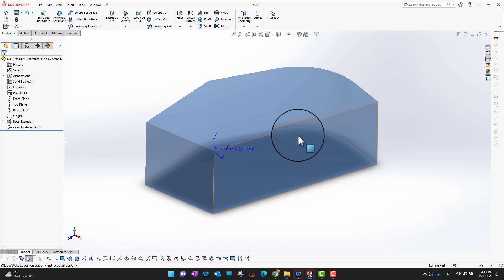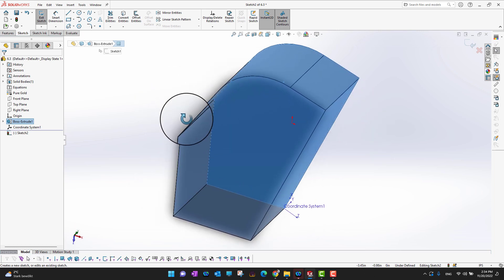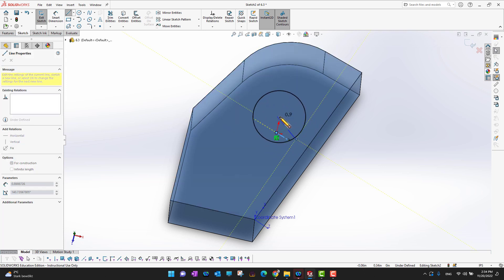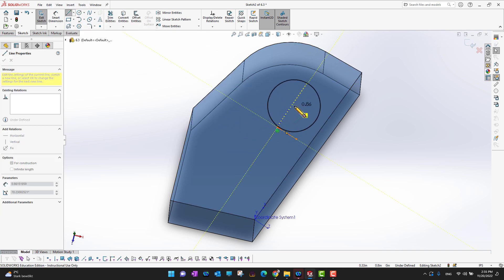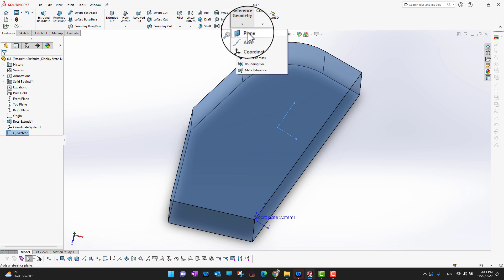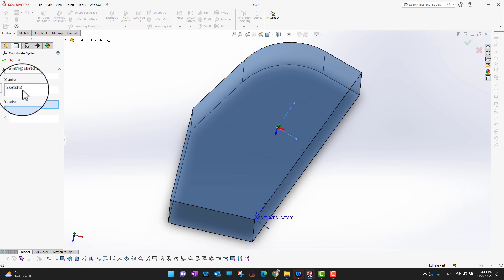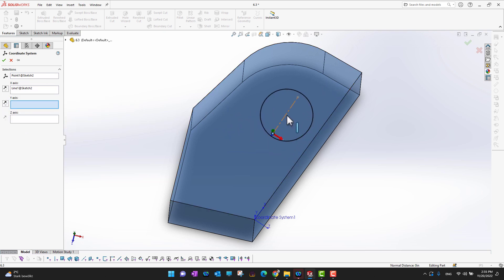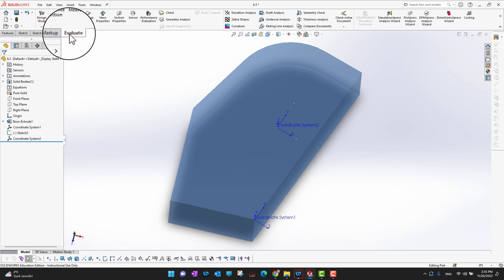To make a second coordinate system, I select this face, go into Sketch, and create two lines — one from here to here, and then a second line. Then I go into Features, Reference Geometry, Coordinate System, select the point so the coordinate system moves there, set X in this direction, Y in this direction, and Z is outside. Now I have a second coordinate system as well.